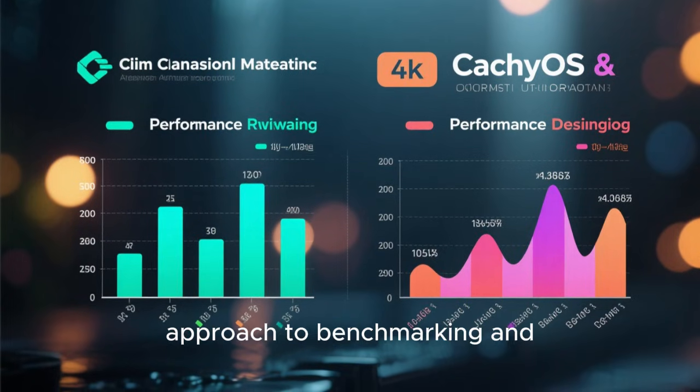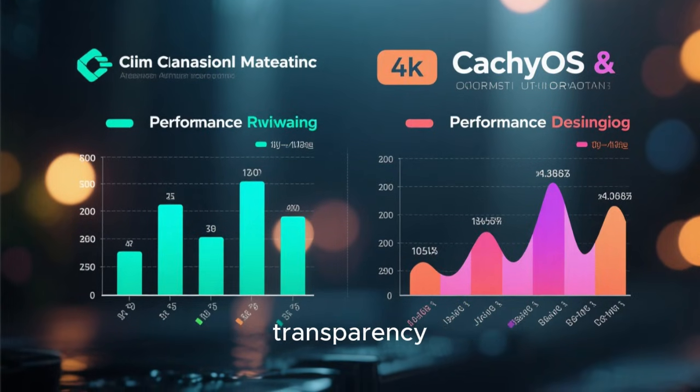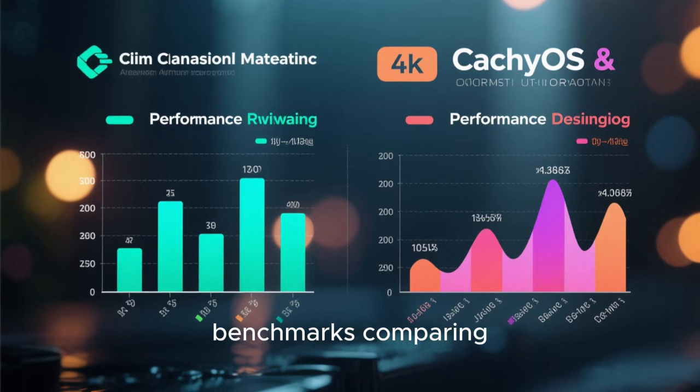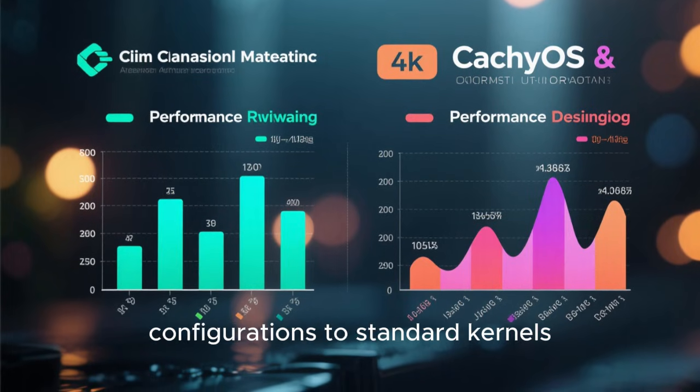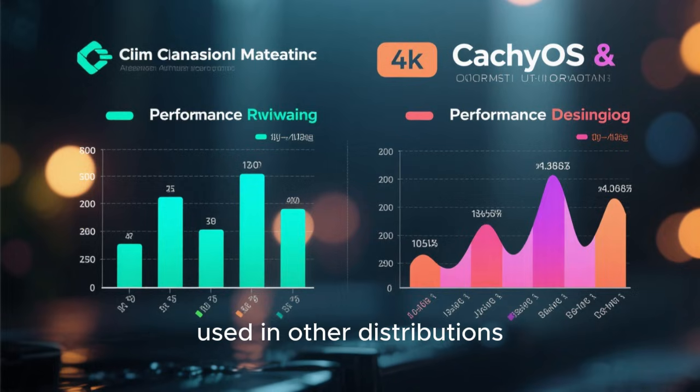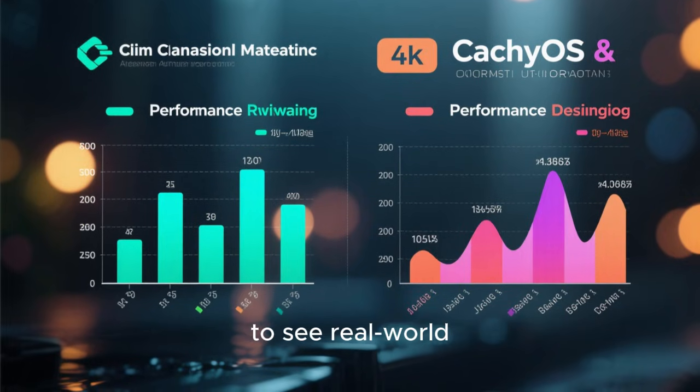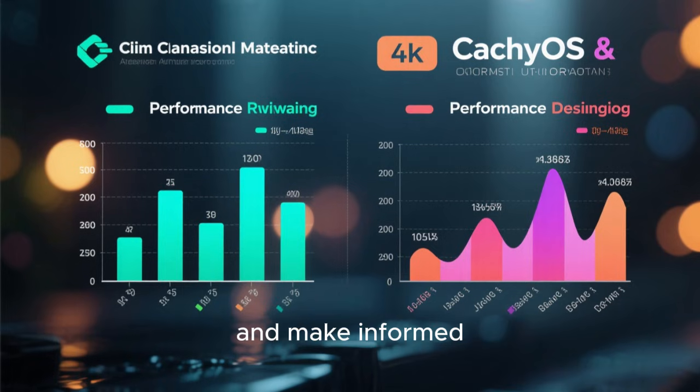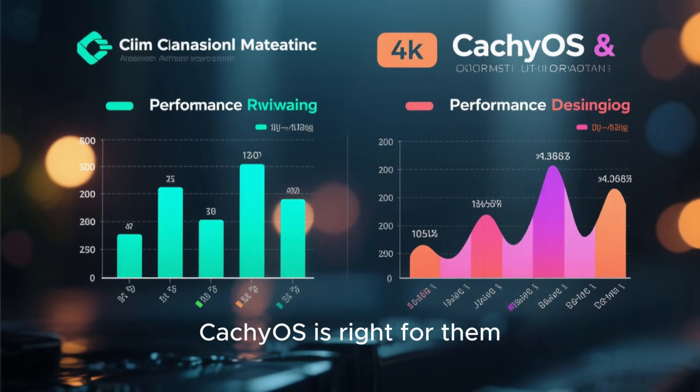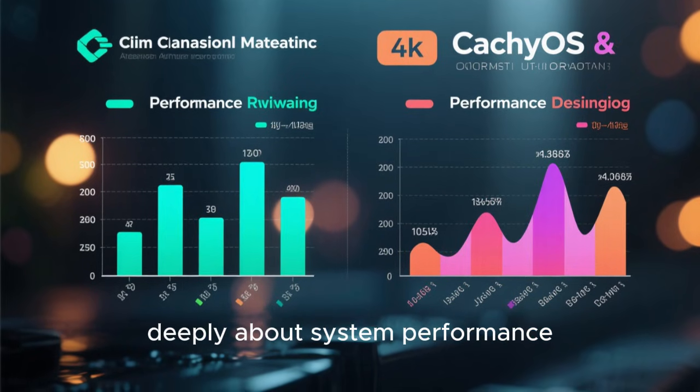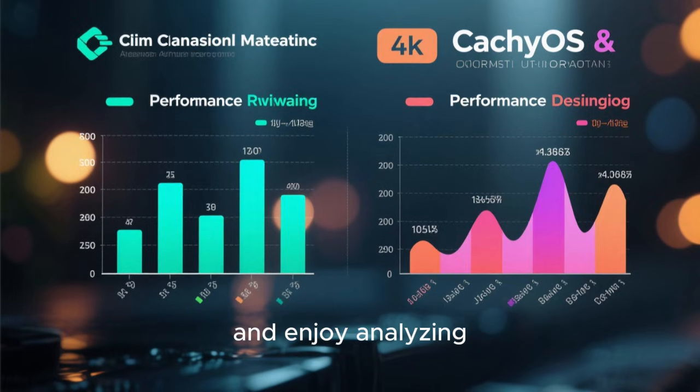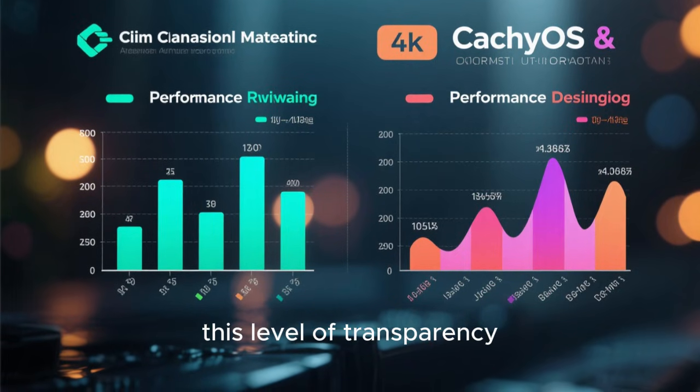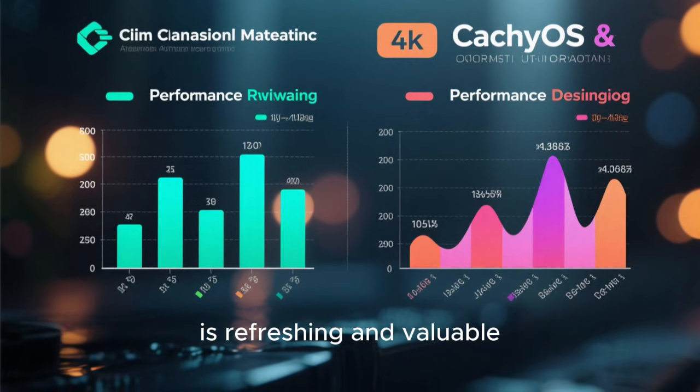Another interesting aspect of CachyOS is its approach to benchmarking and transparency. The developers often share performance benchmarks comparing CachyOS kernels and configurations to standard kernels used in other distributions. This openness allows users to see real-world performance differences and make informed decisions about whether CachyOS is right for them. For users who care deeply about system performance and enjoy analyzing metrics and benchmarks, this level of transparency is refreshing and valuable.